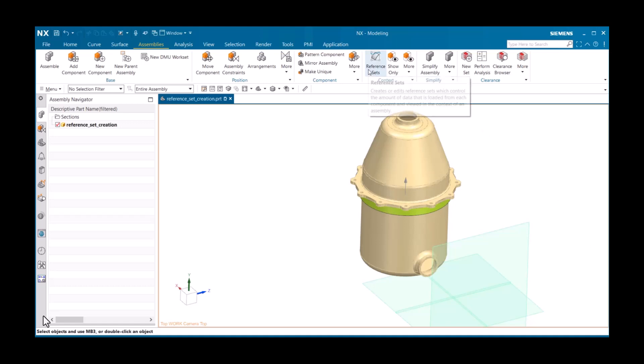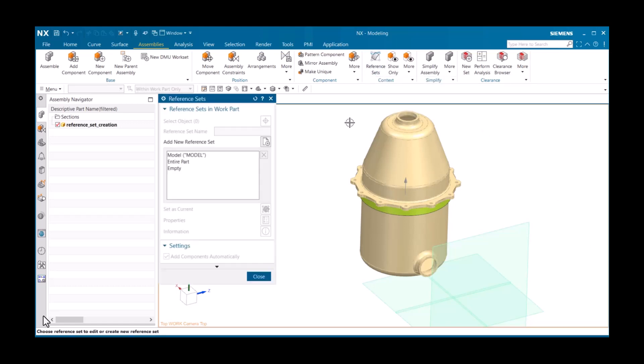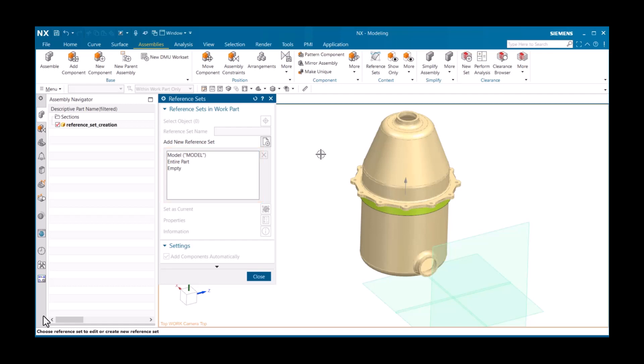You'll immediately notice that there are three reference sets listed on the dialog. By default, part files you create will have these sets. Model contains only the solid body. Empty contains nothing. And entire part contains everything. This is very useful, so you may not even need to create a reference set, as you can simply use the one named model.